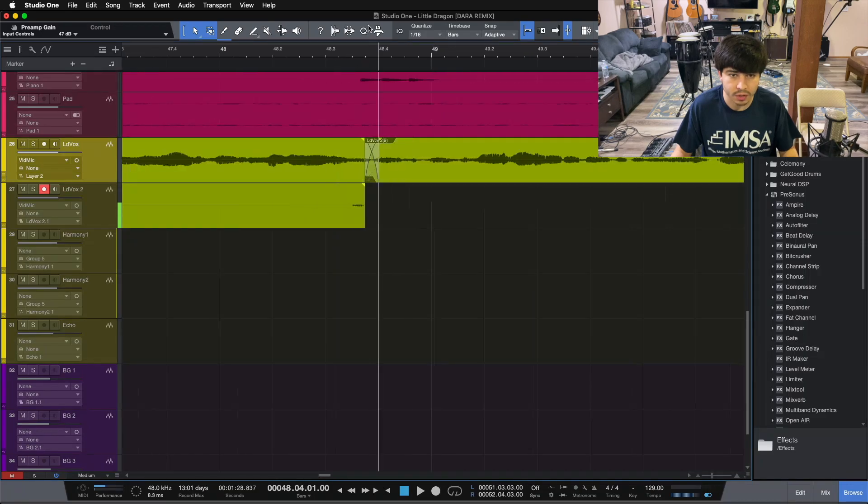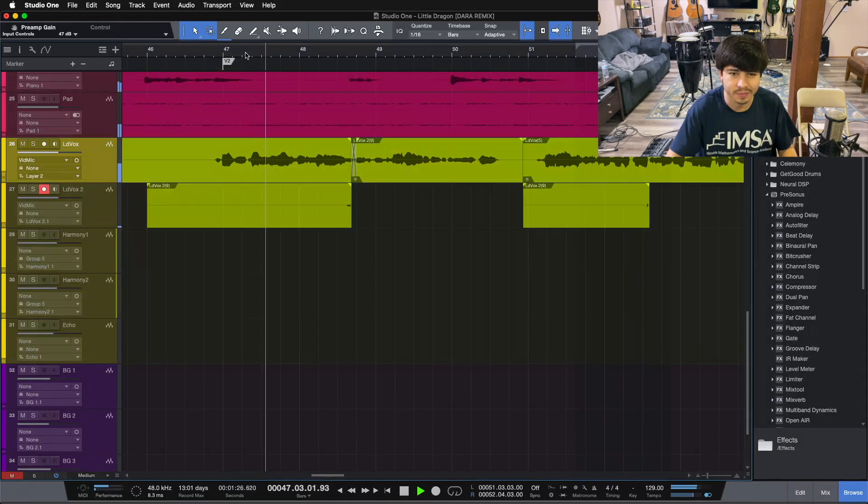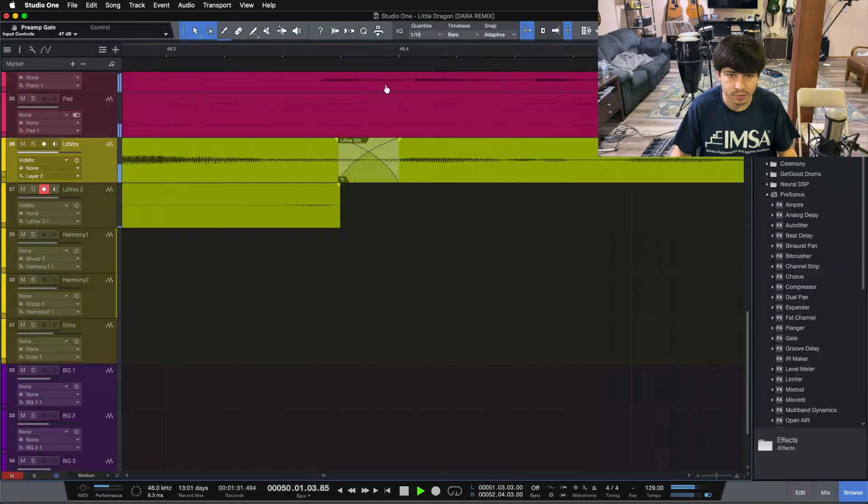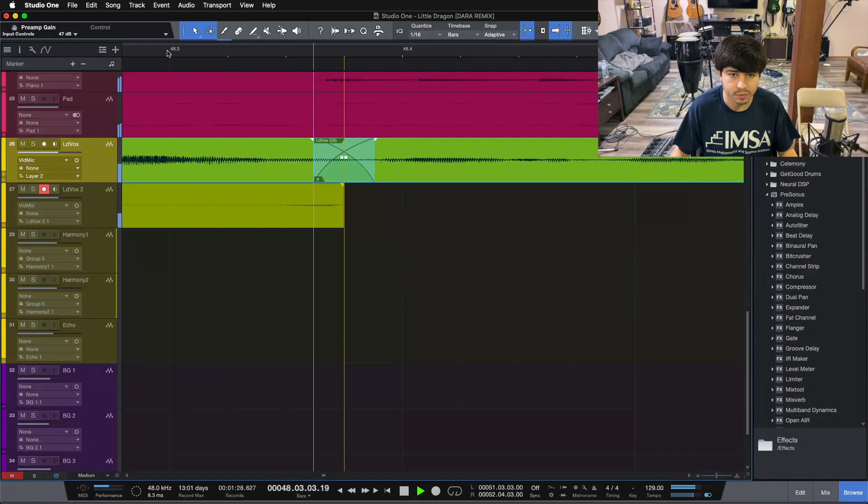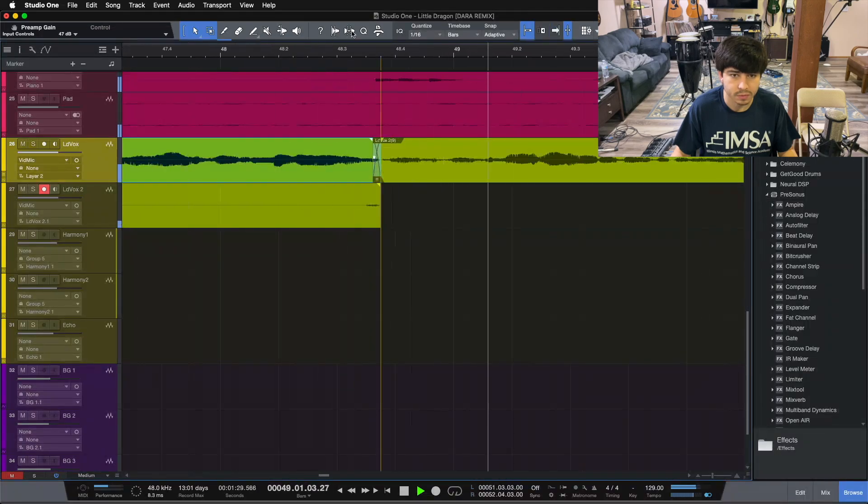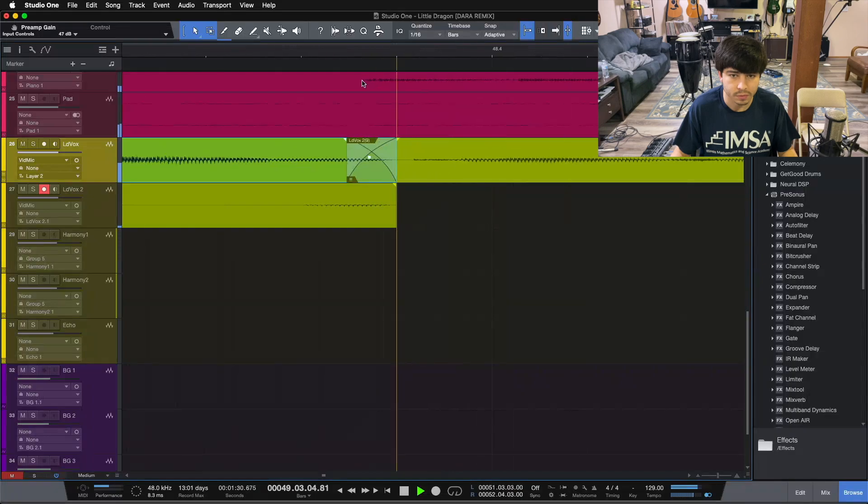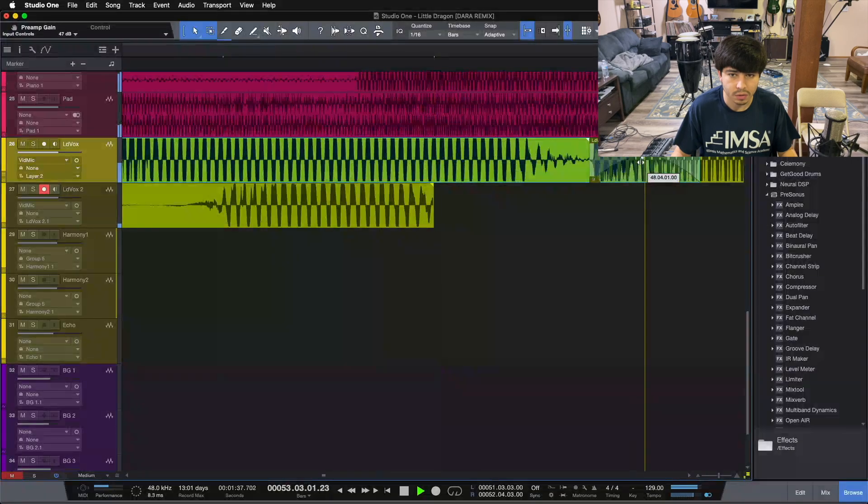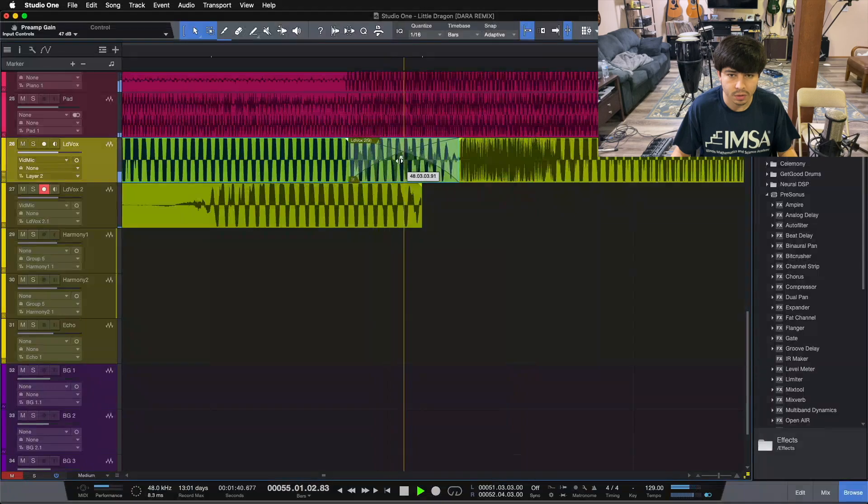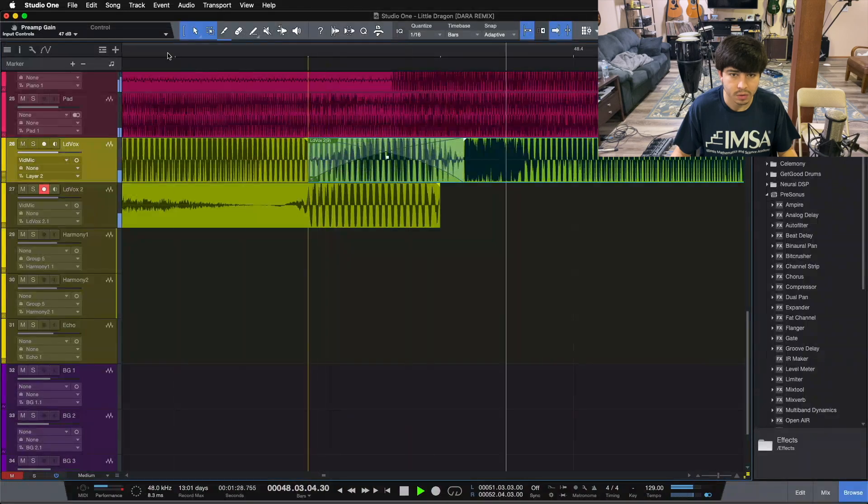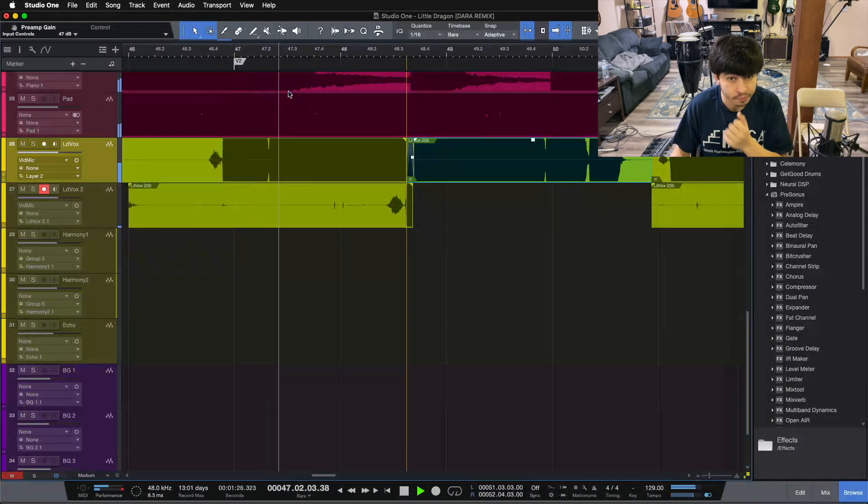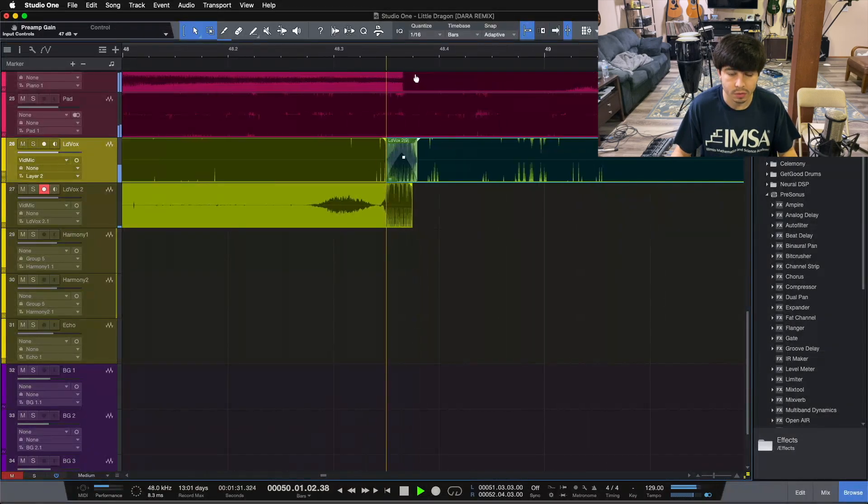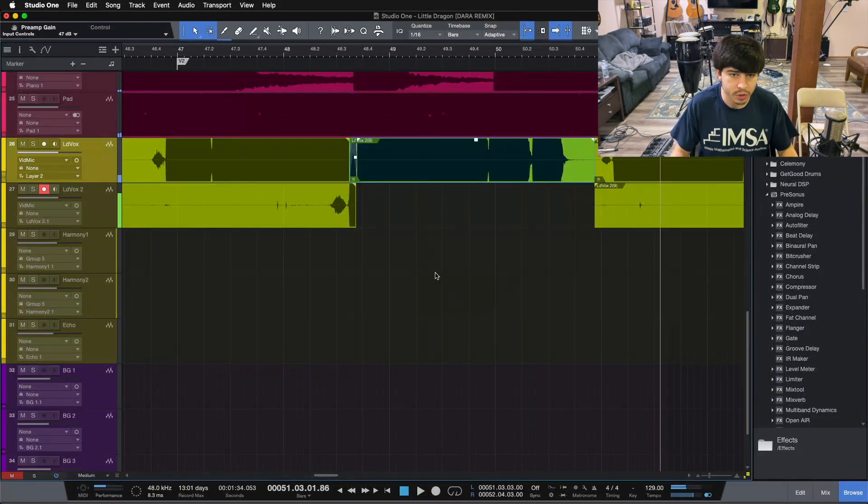And let's take a listen to how that sounds, see if it's at least semi-smooth. [Audio playback of the edited vocal with punch-in]. So that's one way you could do it. It's not the cleanest way you could do it, right? It takes a few extra steps than you would want.